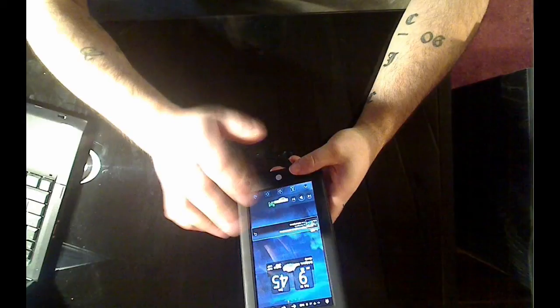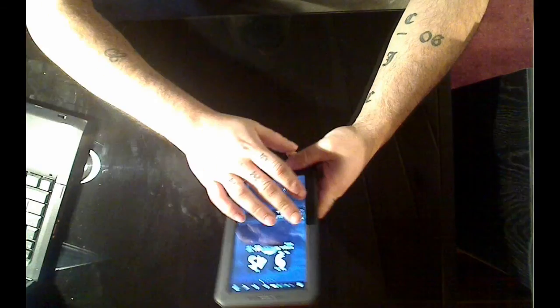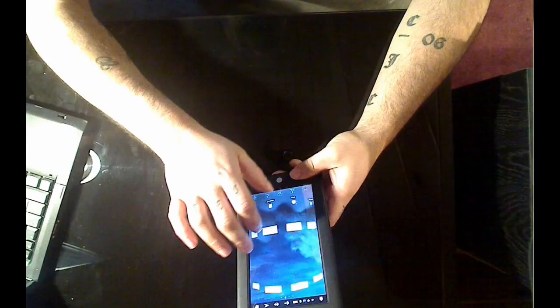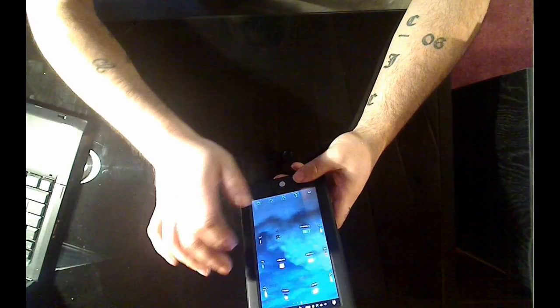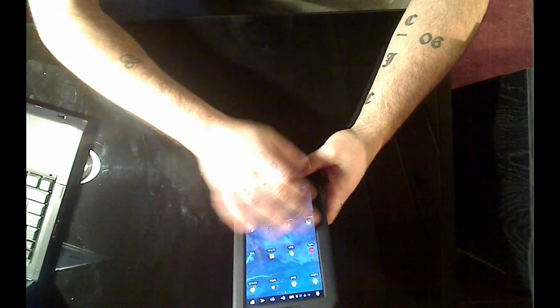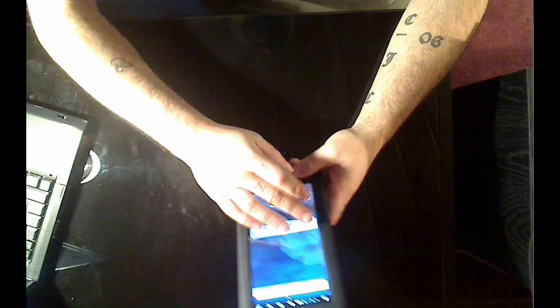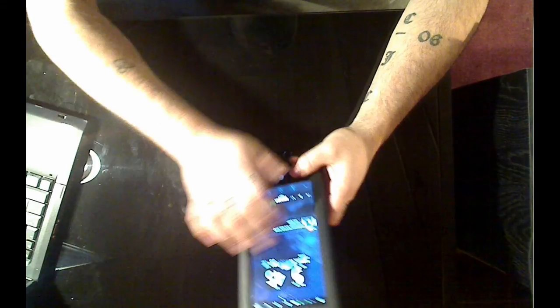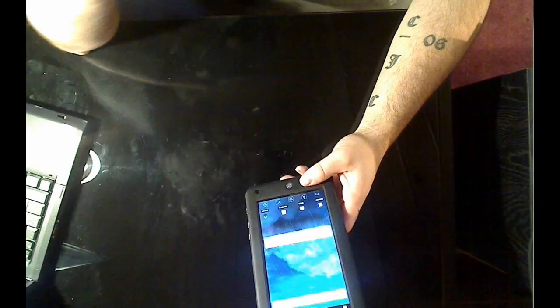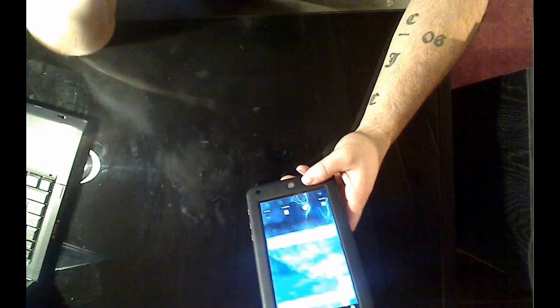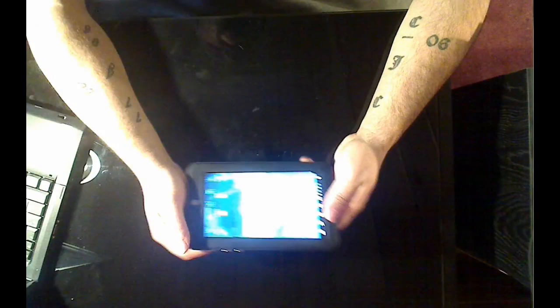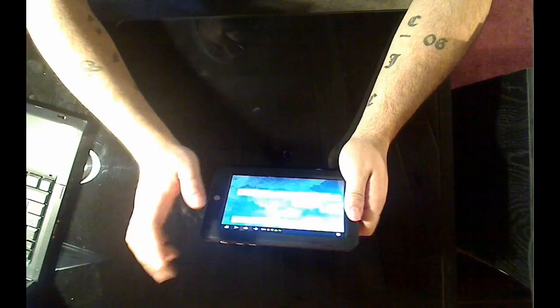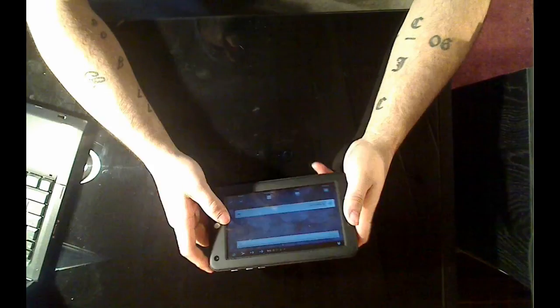The touchscreen is actually really responsive. Obviously this is taking up a few more processes because I'm using Go Launcher EX instead of the default Gingerbread, and that gets me into the cons.